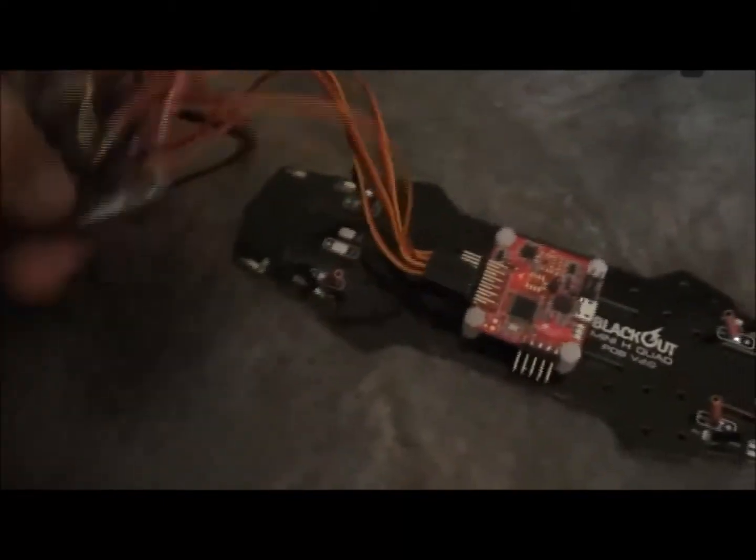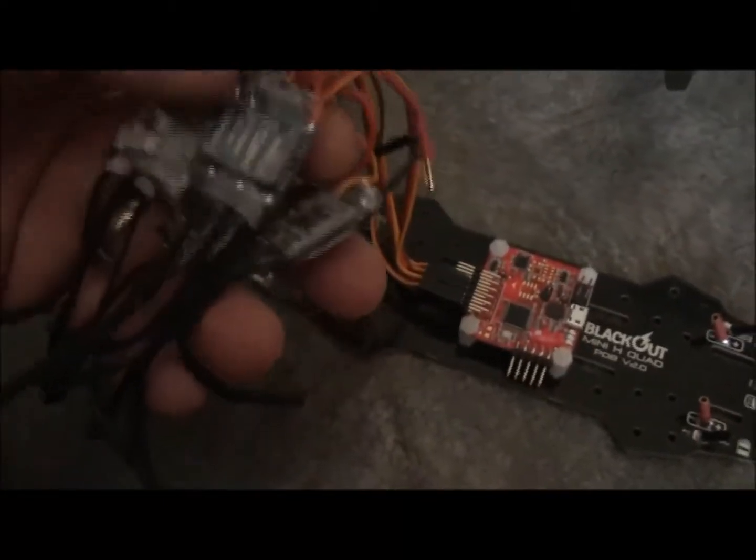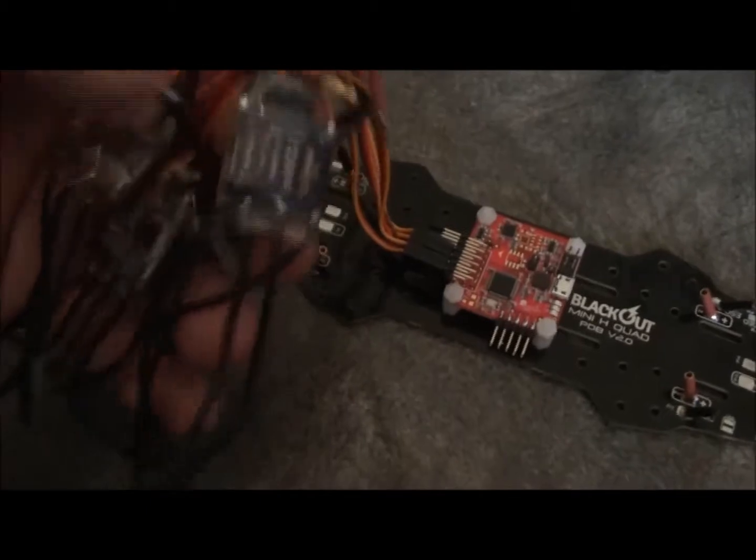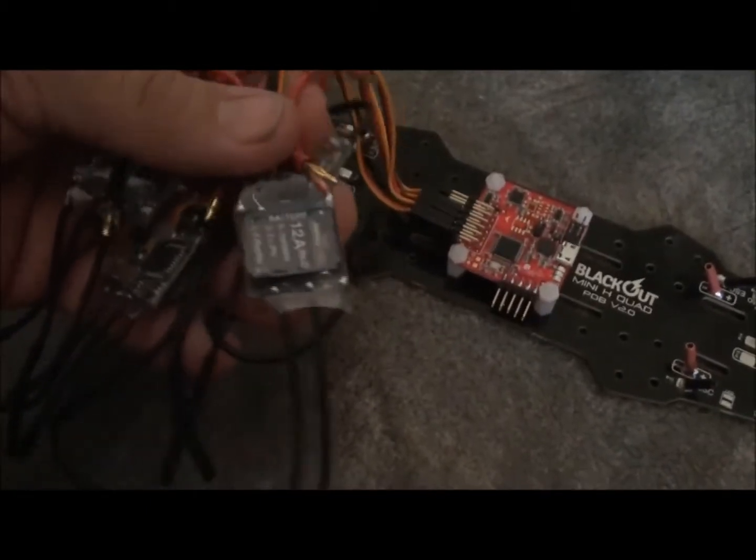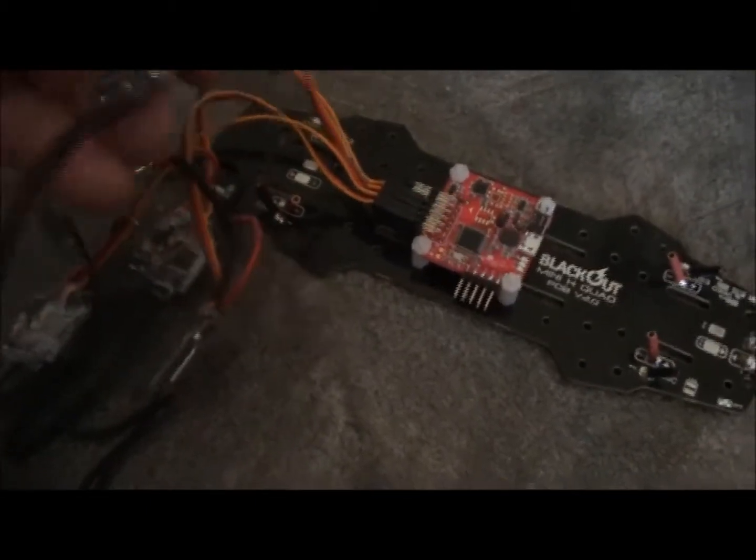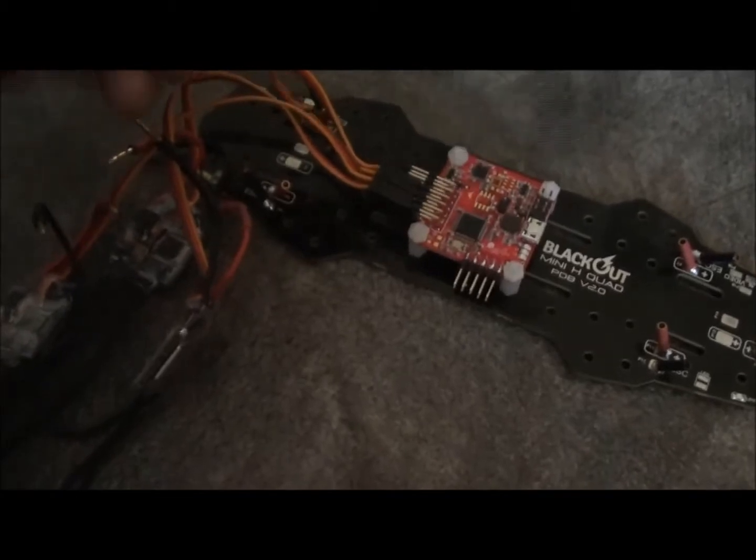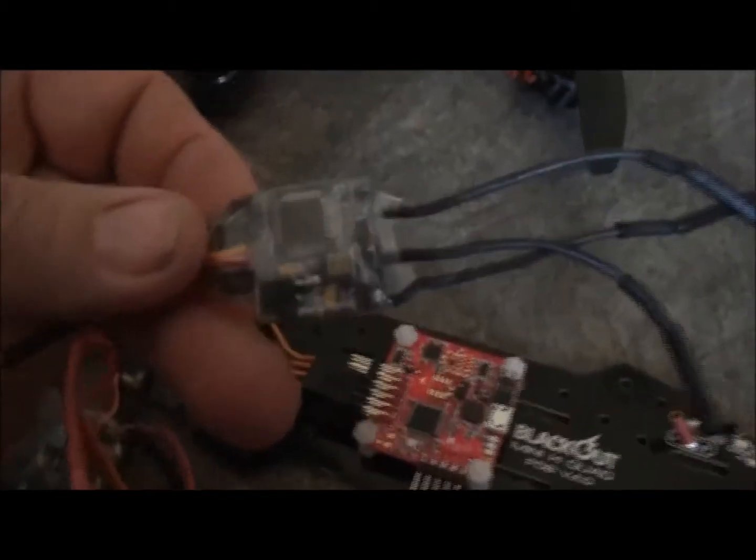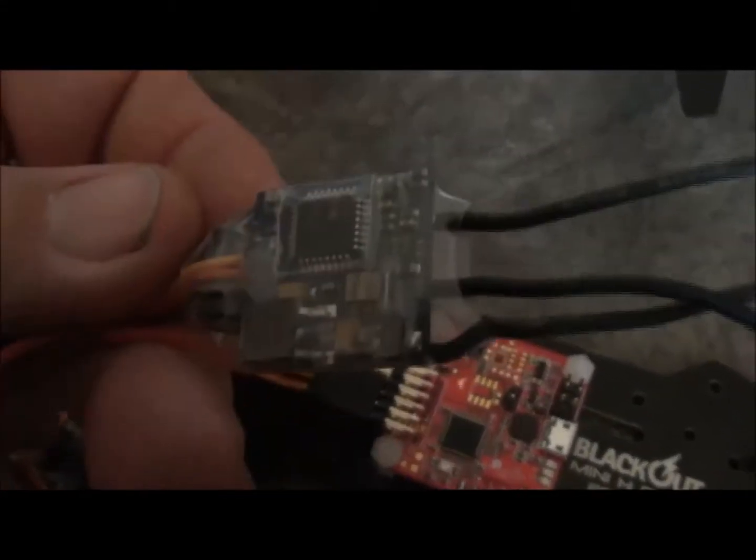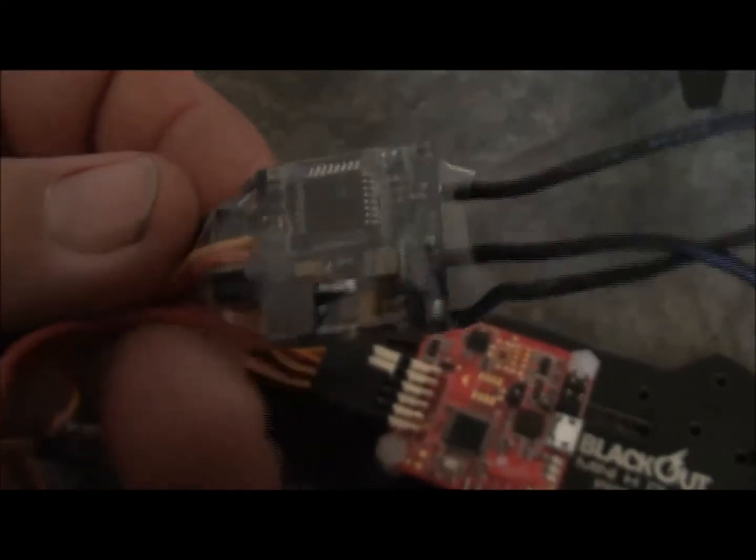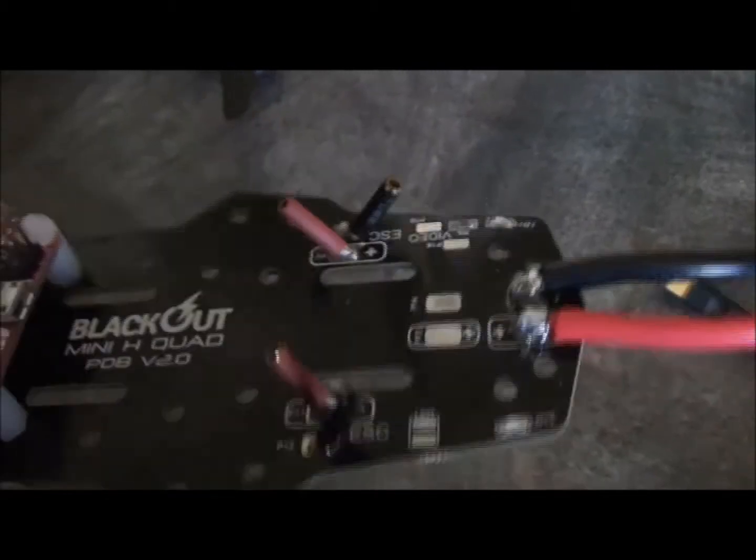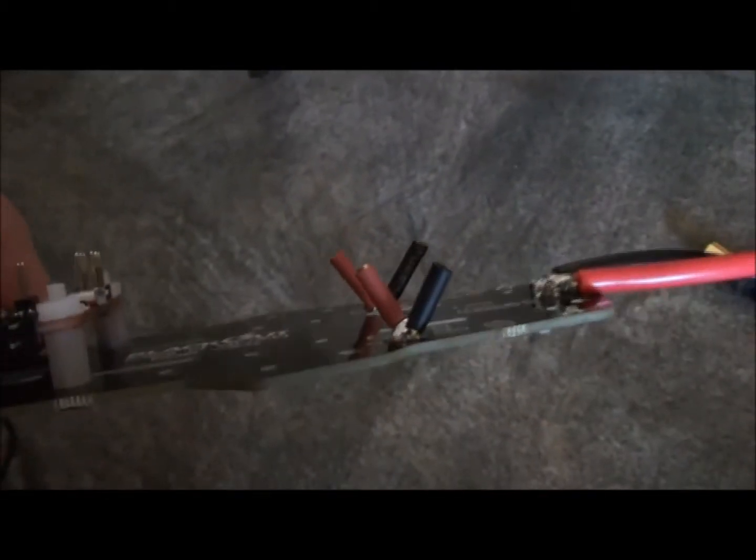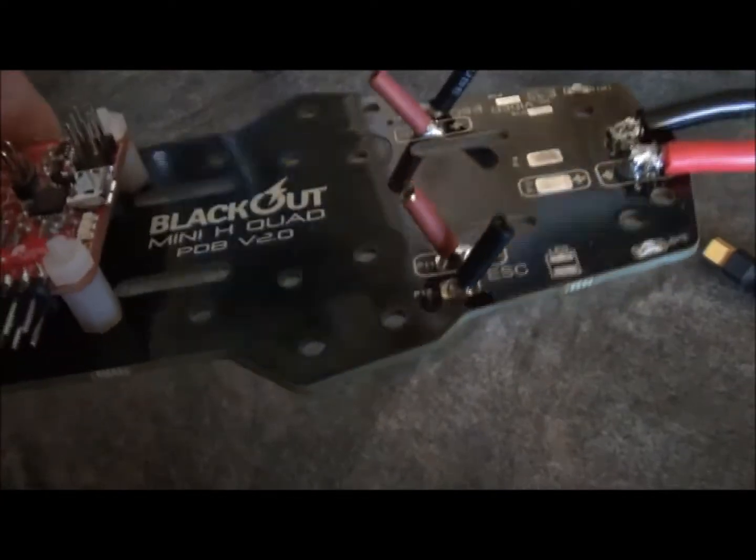And these are the little ESCs. These are the recommended little 12 amp Hobby King Blue Series. And I don't know if you can see there, but I've already been in there and done the old Simon K upgrade to them. So I've put the little 2mm bullet connectors.